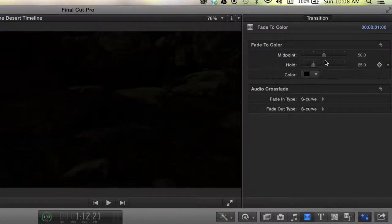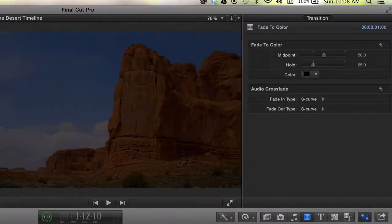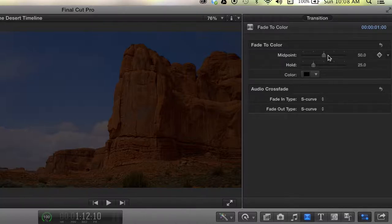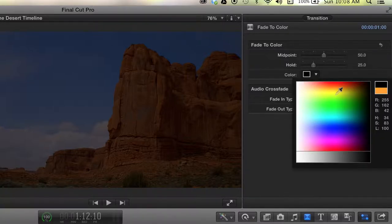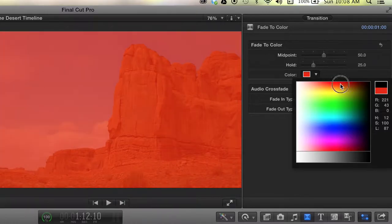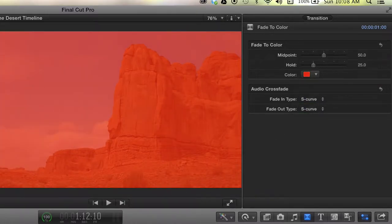You can change where it happens halfway through, where it actually goes to the color. You can change how long it holds the color. You can also change the color it fades to, as well as the audio in this one.